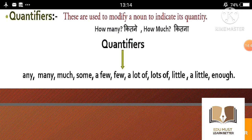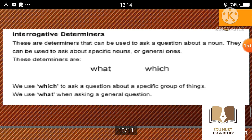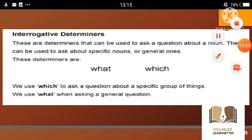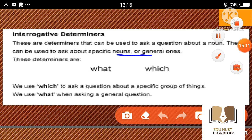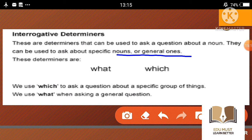Quantifiers में जो countable होते हैं उनको हम count कर सकते हैं — one, two, three। और uncountable जैसे few, little। Next is interrogative determiners — these are used to ask a question about a noun, whether specific or general. These determiners are: what, which।